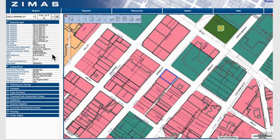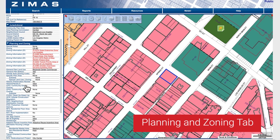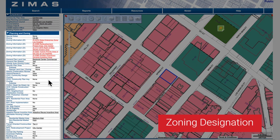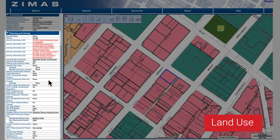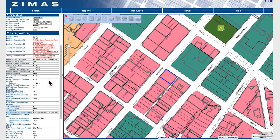The planning and zoning tab contains information on zoning designation, applicable specific plans, land use, and more. If you haven't found what you're looking for, continue to search through each of the 11 tabs.